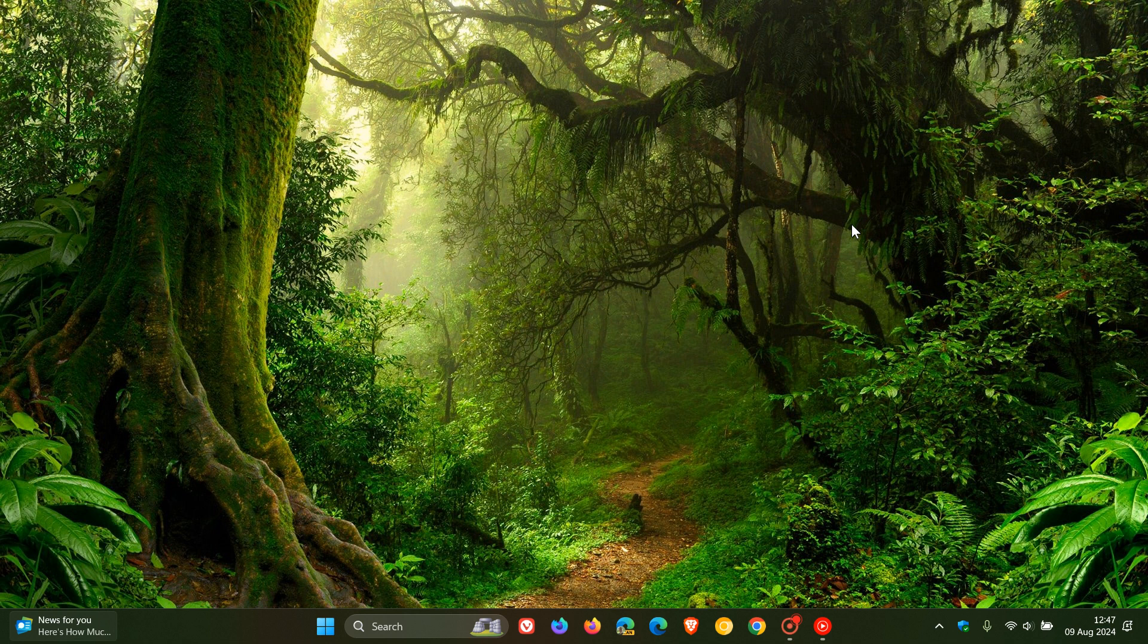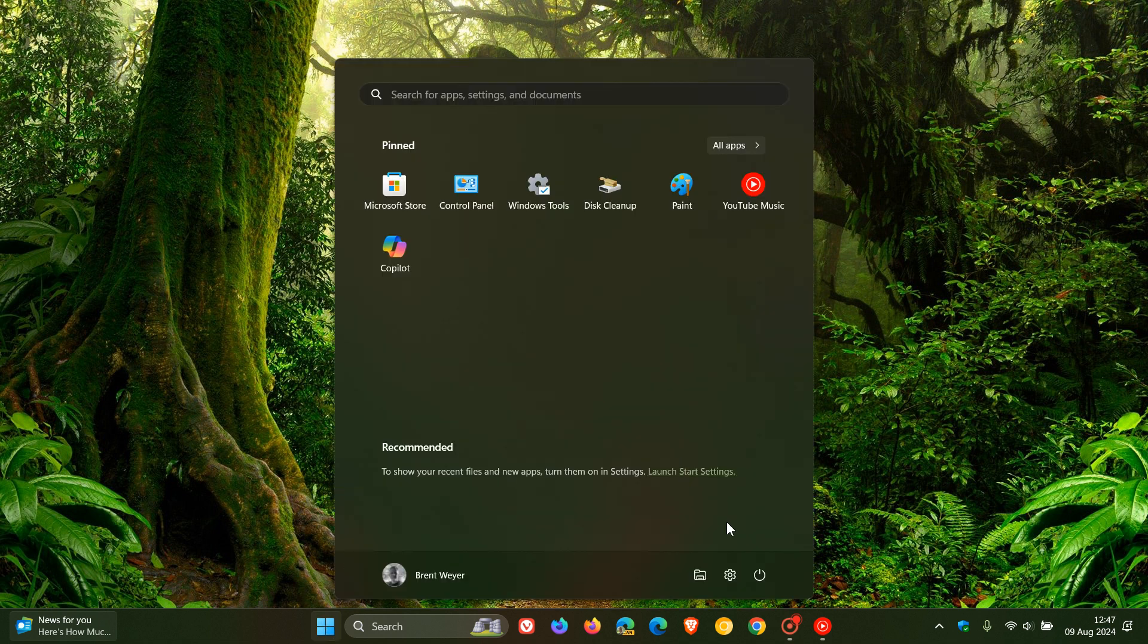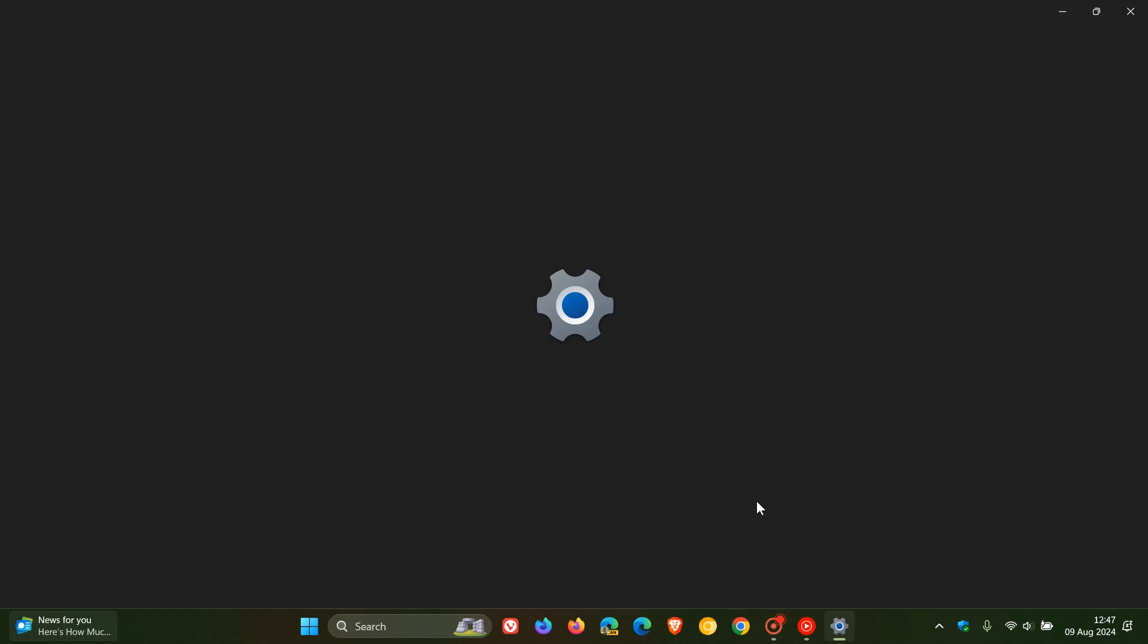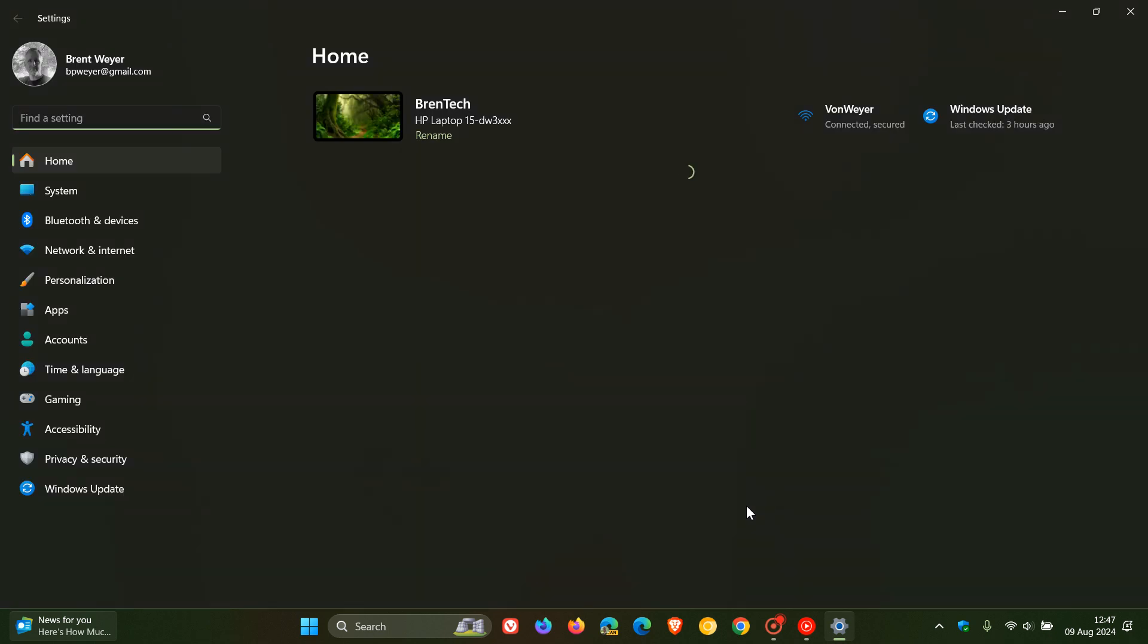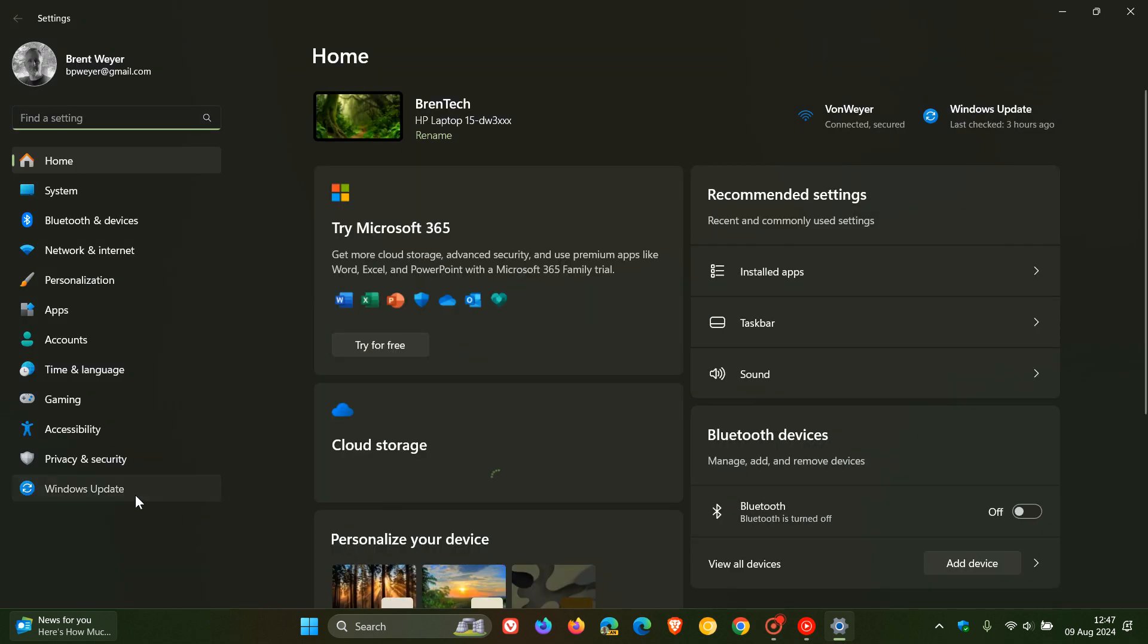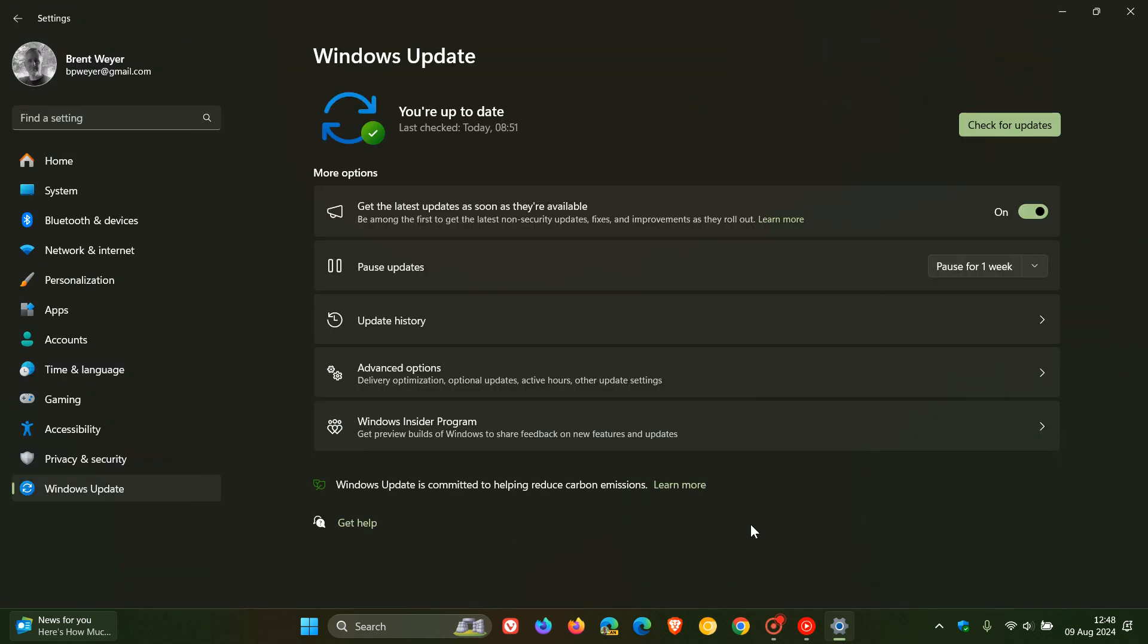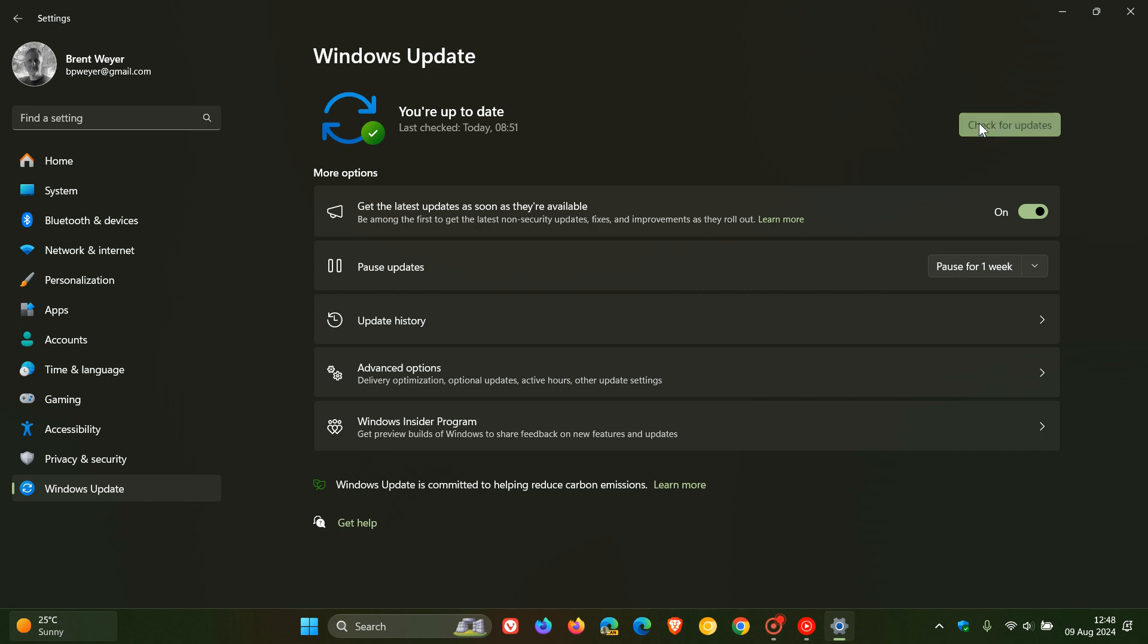Now if you are affected and you are still running 22 H2, I would suggest by now that Microsoft would have automatically started upgrading those devices, because the sooner we get to the cutoff date for a version of the OS, Microsoft will automatically start pushing that feature update, which will be 23 H2, out to your system.